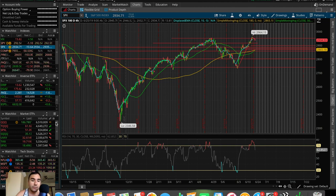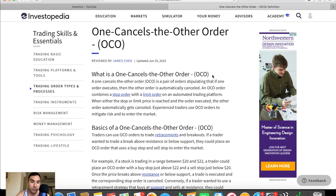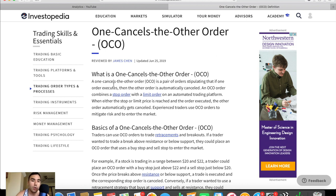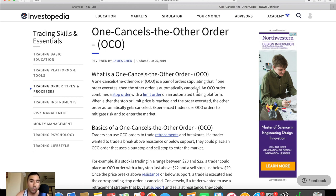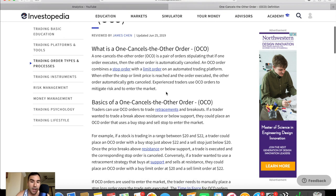And let's just go to the Safari tab here very quickly so I can show you guys a bit closer what is an OCO bracket order. So OCO, you guys can see, one cancels the other order. What is an OCO bracket order? Well, an OCO is a pair of orders stipulating that if one order executes, then the other order is automatically canceled. An OCO order combines a stop order with a limit order on an automated trading platform. When either the stop or limit price is reached and the order executed, the other order automatically gets canceled. Experienced traders use OCO orders to mitigate risk and to enter the market.